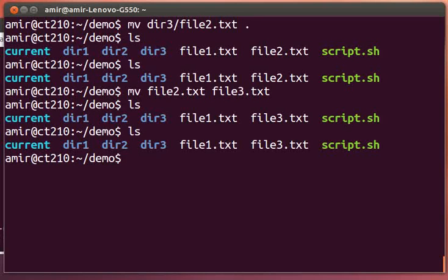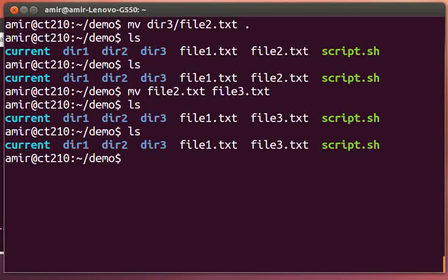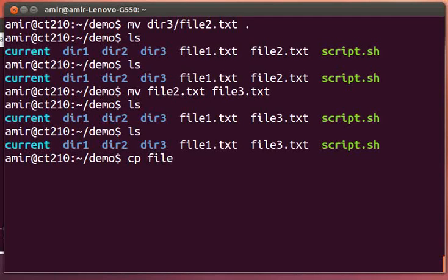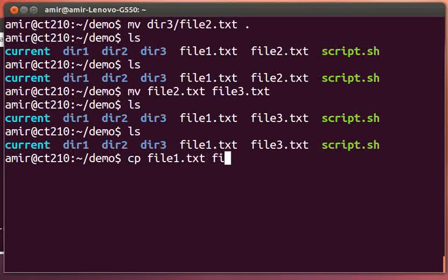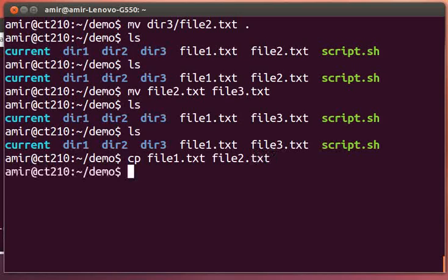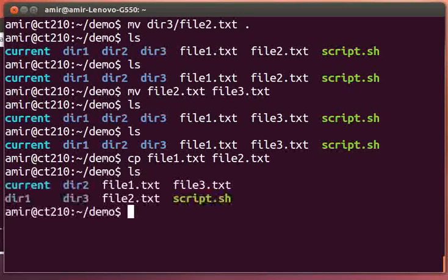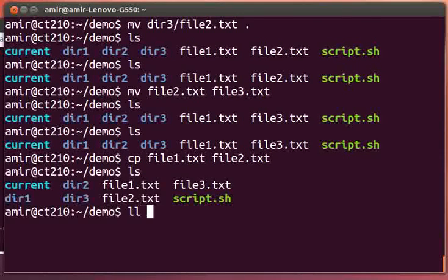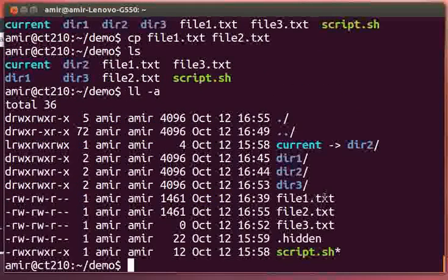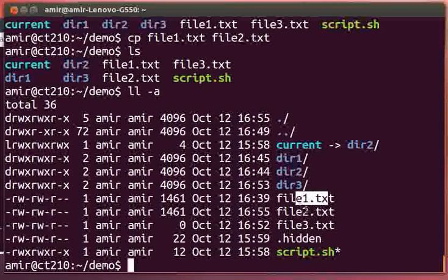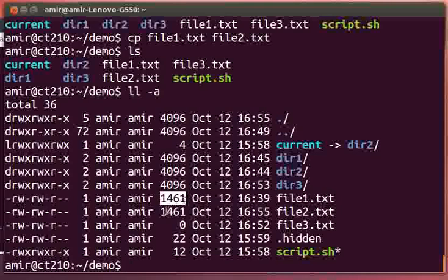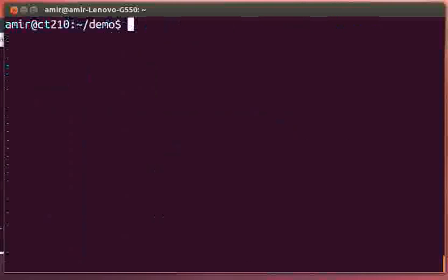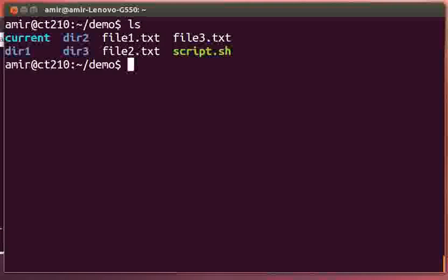Let's say that I actually want to make a new version of file one, and I want to edit it. We can copy using the cp command, copy file one to file2.txt. You can see that file one and file2.txt are exactly the same size because they are exact copies of each other. So the copy command lets us copy files. We can copy things in the current directory, we can copy them to any other directory.